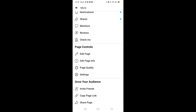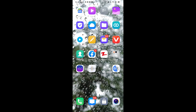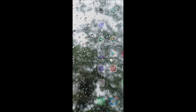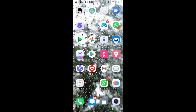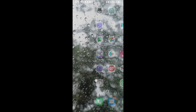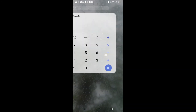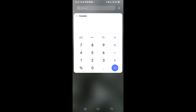Then scroll down and here you can find 'Copy Page Link' — just click on it. It's already copied your link. Let me check it.